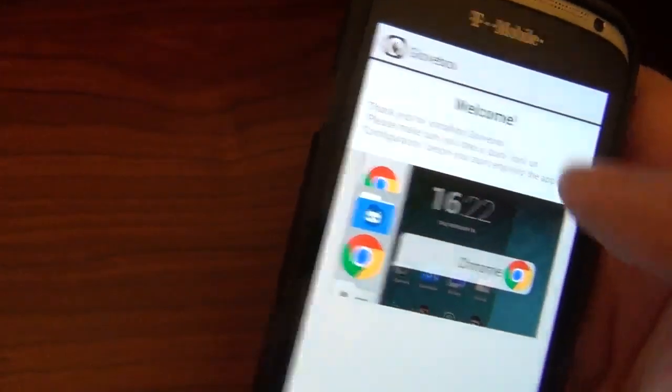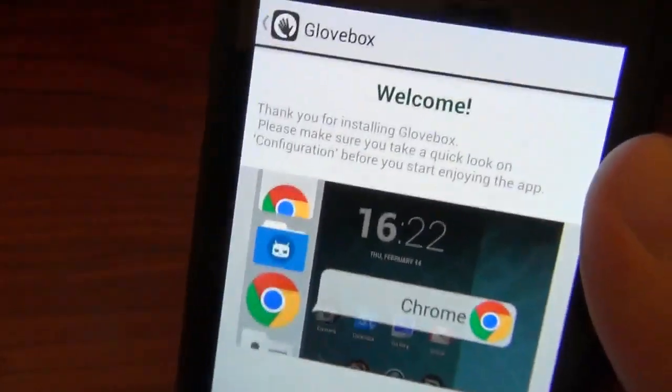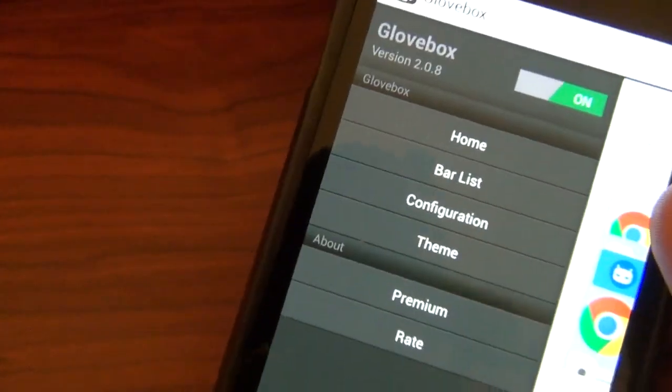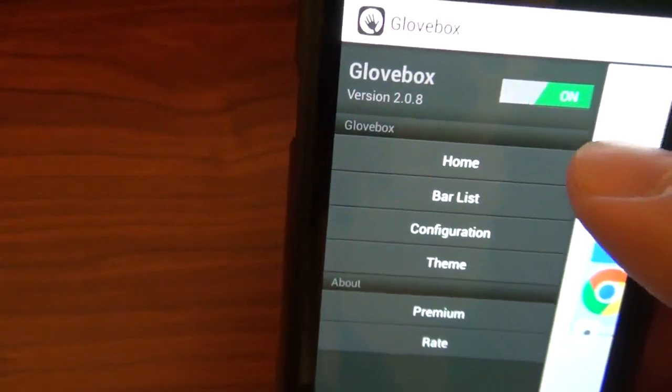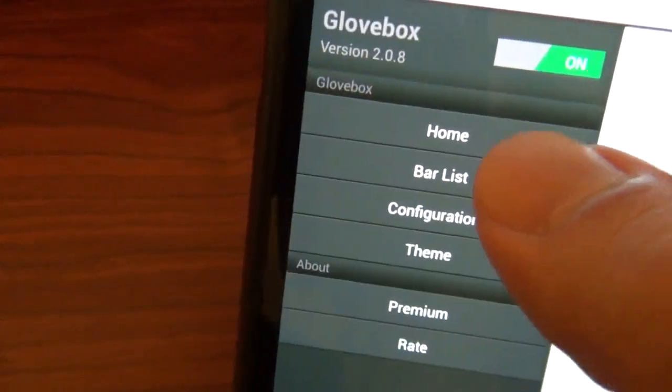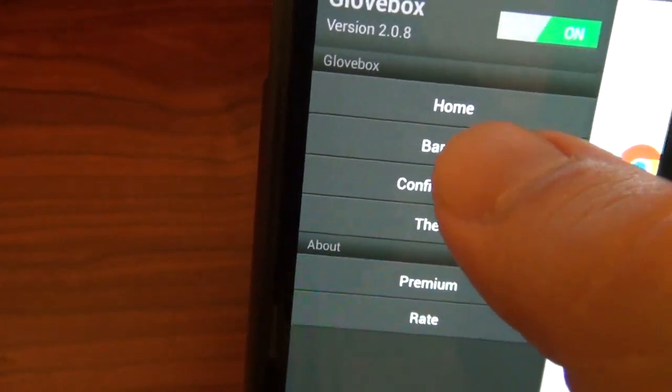When you first open it up, it welcomes you very nicely. And then let's see what we got here. We got the on and off button, which is cool. Obviously you want it on. And you got the home, which is just the previous page.